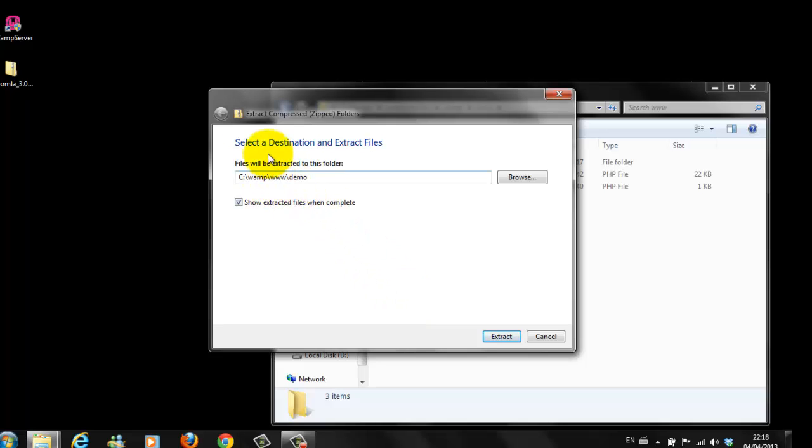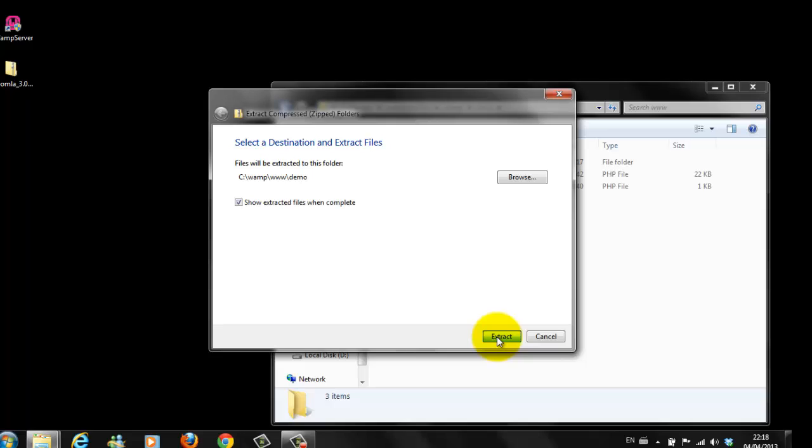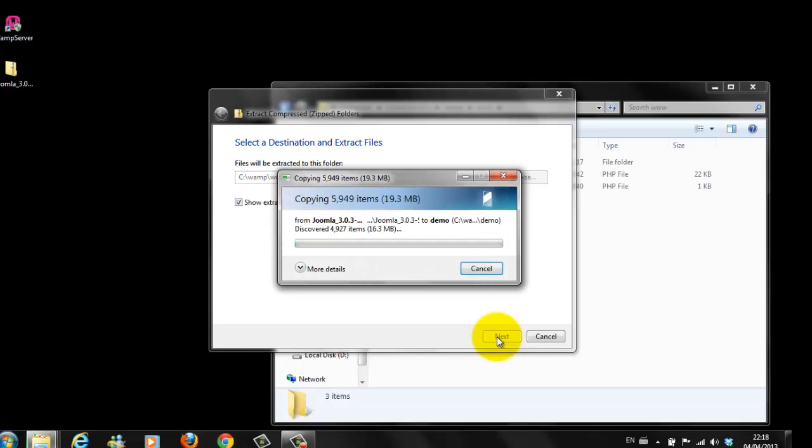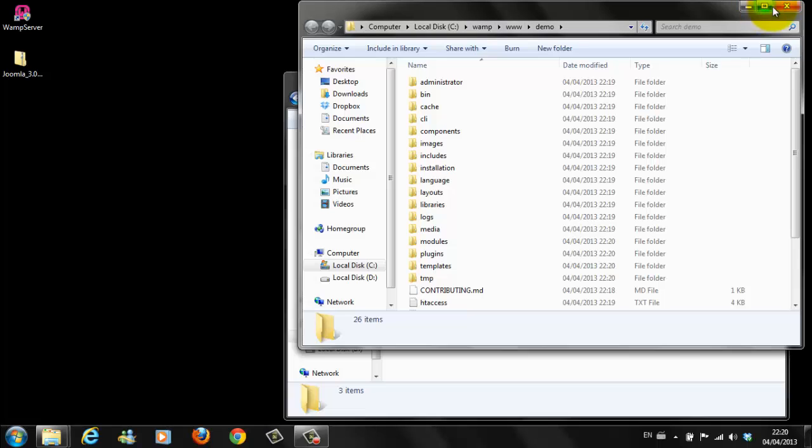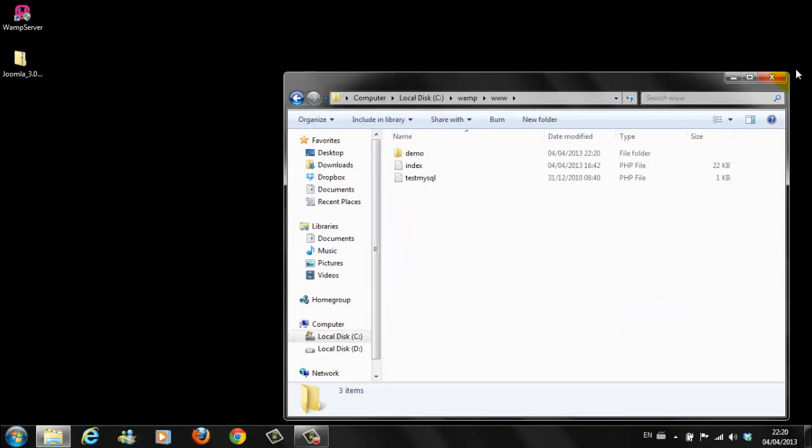So, you have C colon backslash WAMP www backslash Demo. You're going to save all these files to this folder. Extract. This will take a few minutes to download. There it is. All downloaded. So, we close this. And, we close this window.